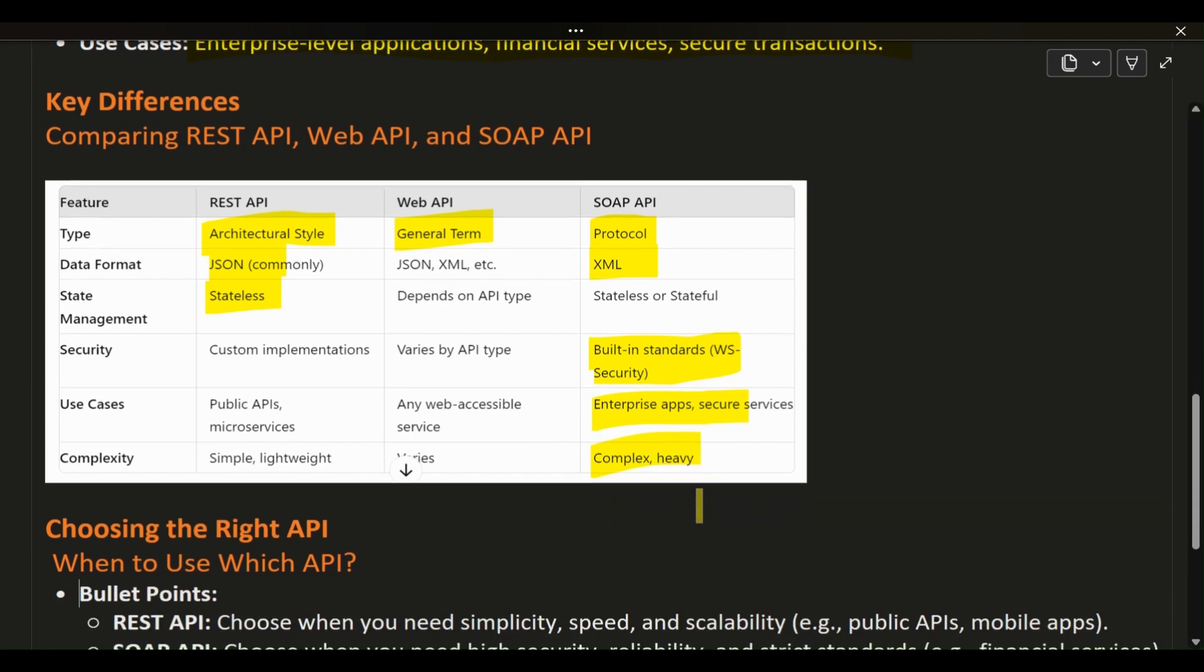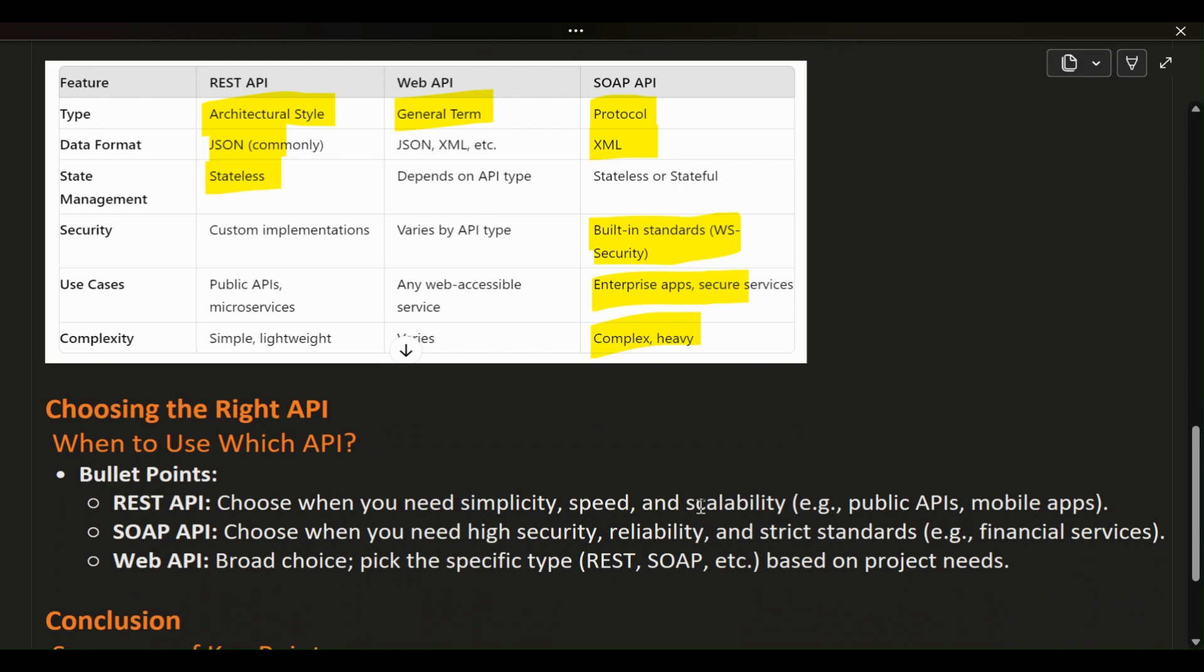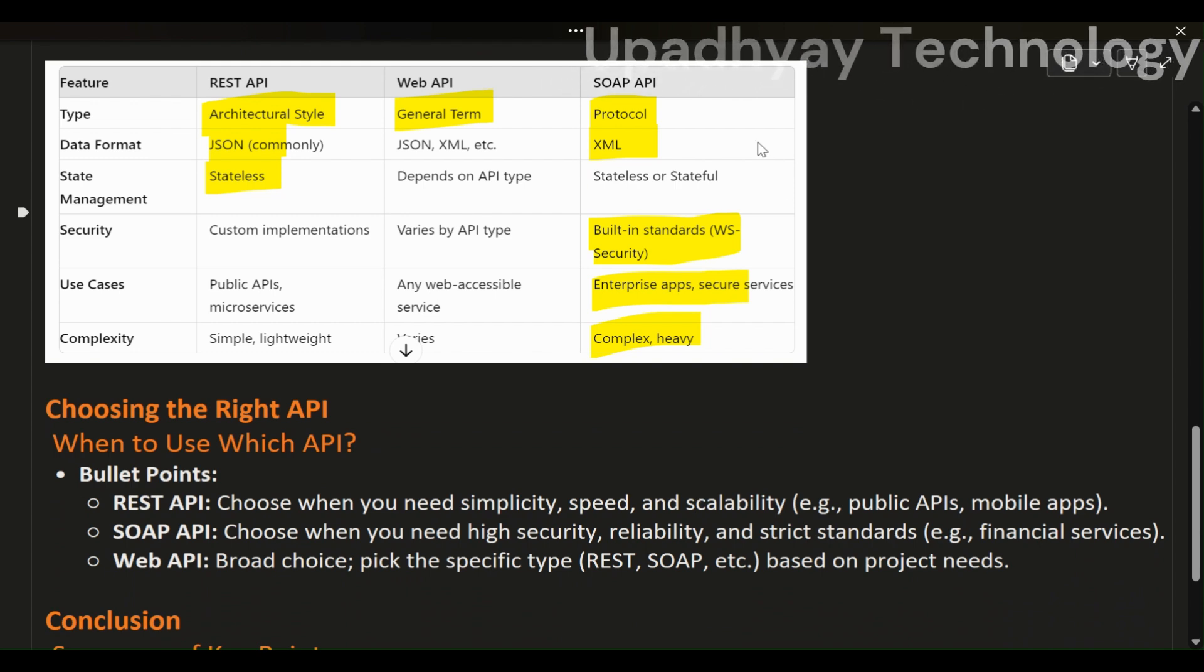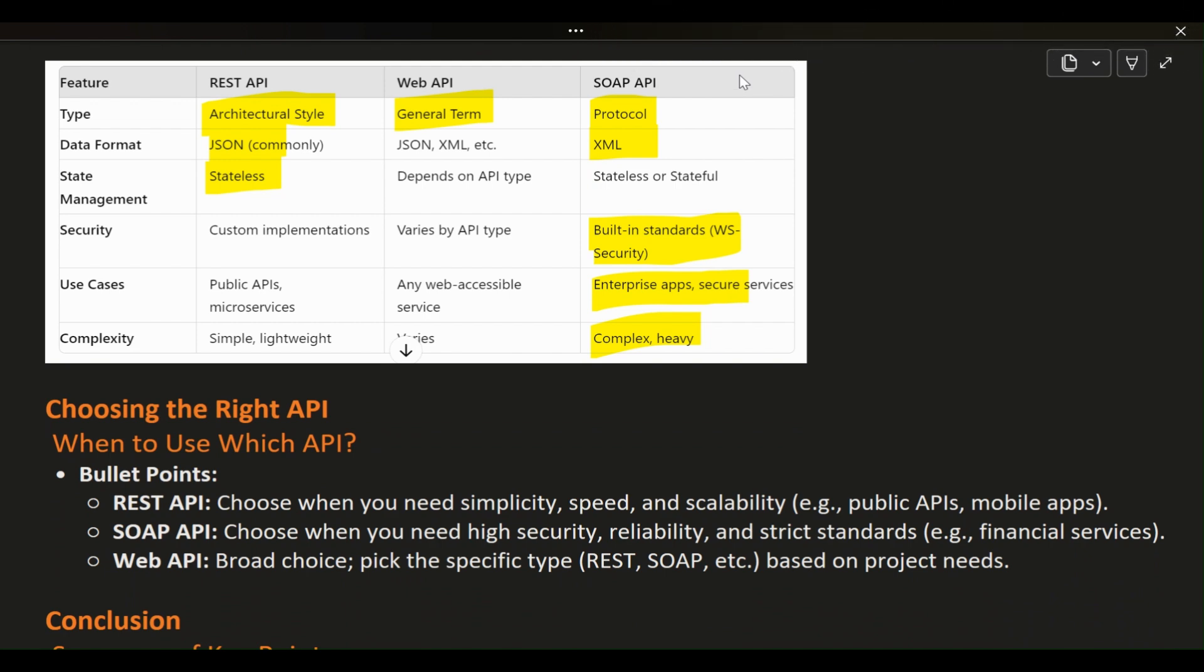This table helps visualize these differences, with REST being simple and scalable, SOAP being secure and reliable, and Web API as the broad category that covers them both.